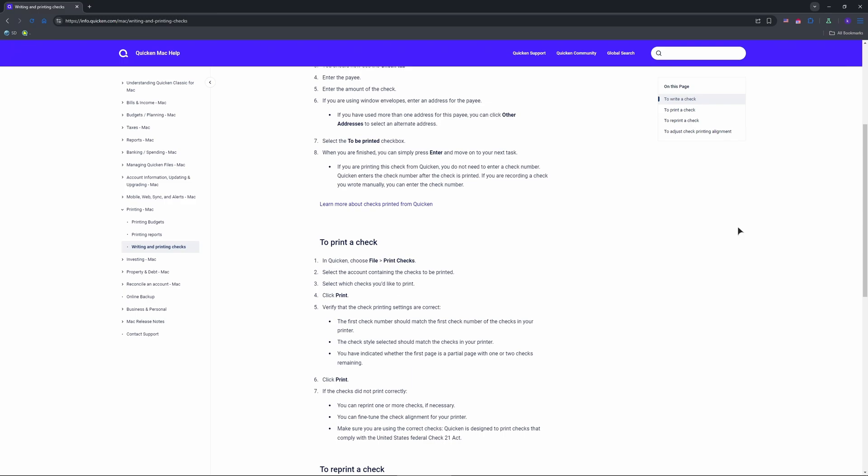Load your checks—Quicken's compatible ones from Harland Clark work best—and hit Print. Test one first with 'Print First' to nail alignment.